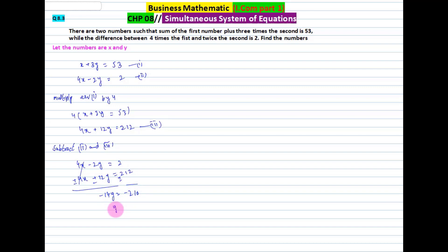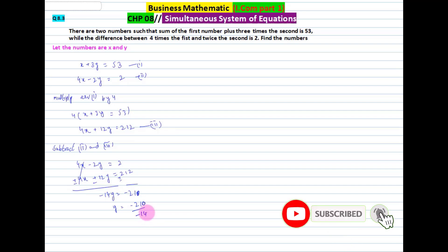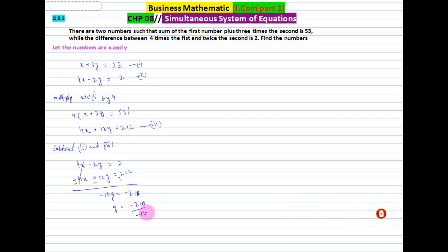To find y, we divide: y = -210 / -14. The negatives cancel, and y = 15.